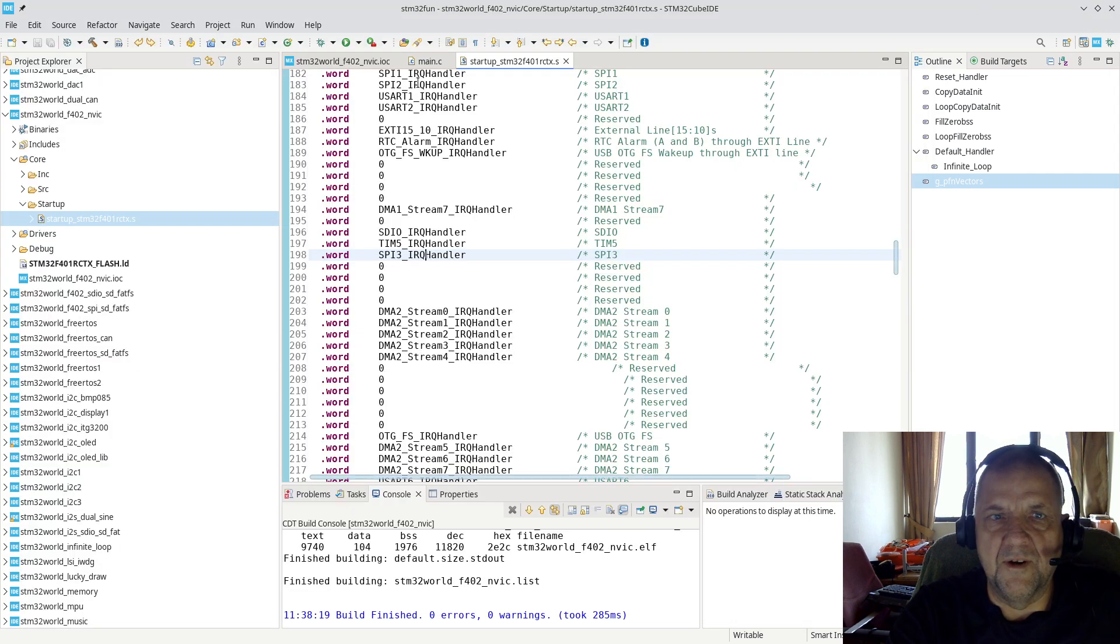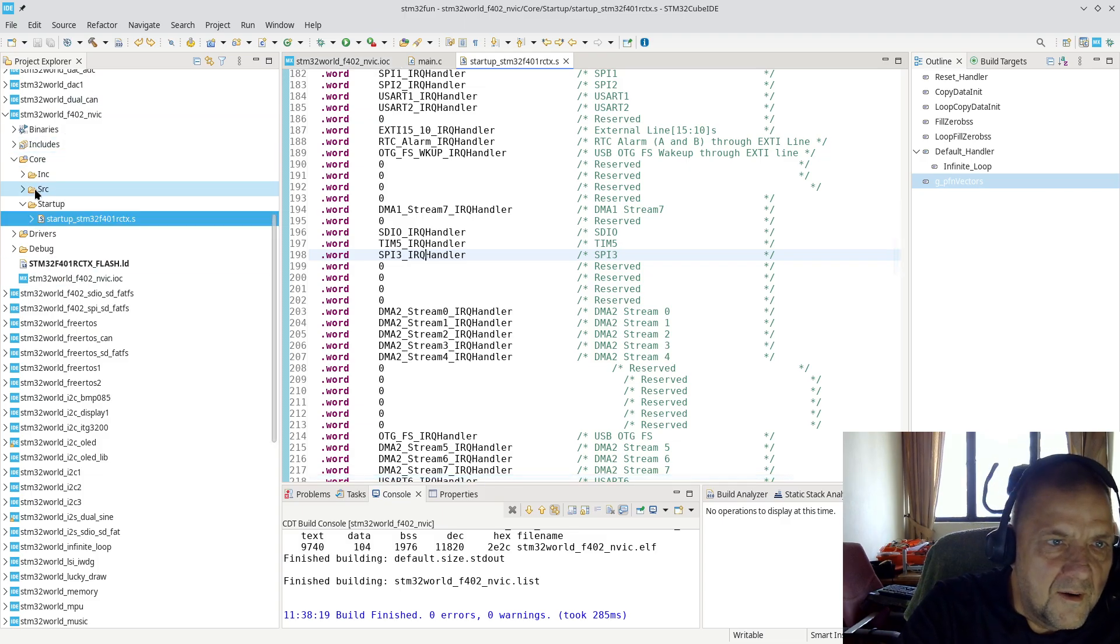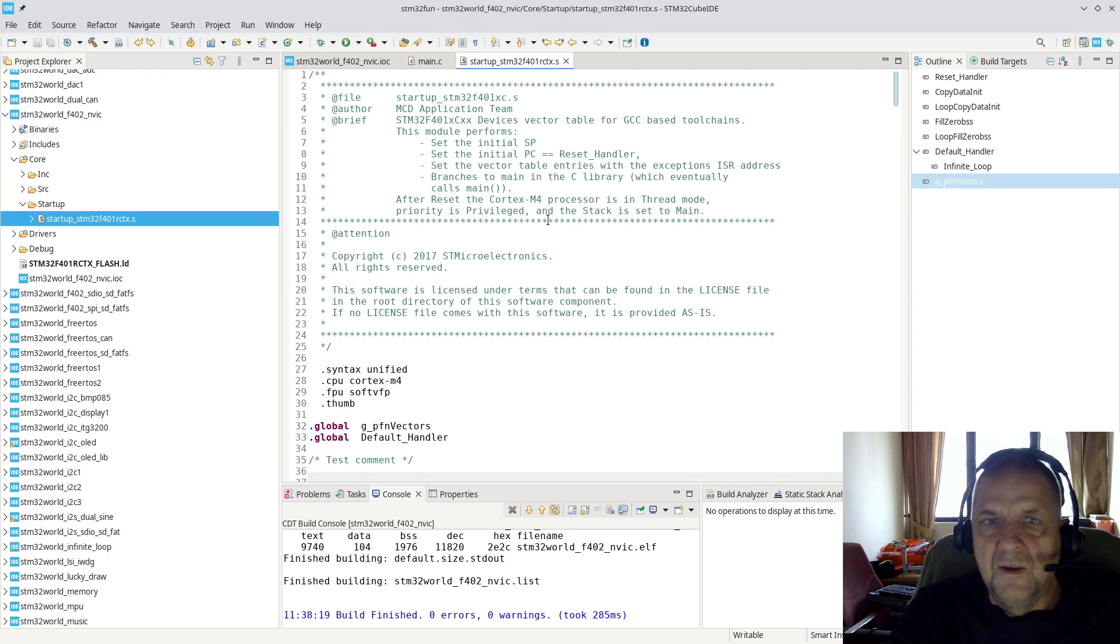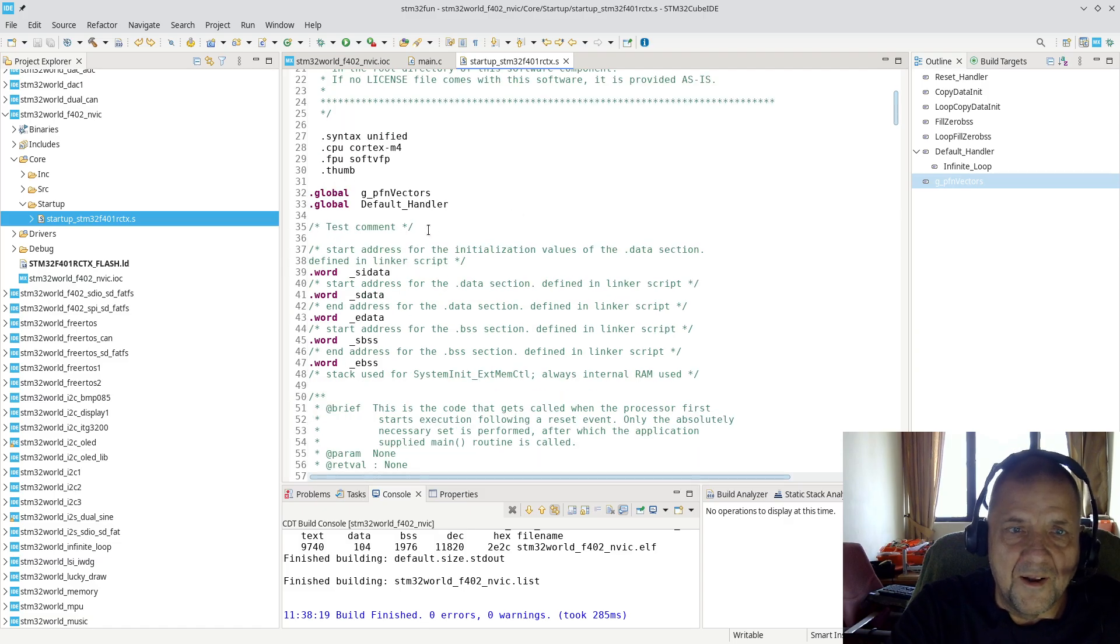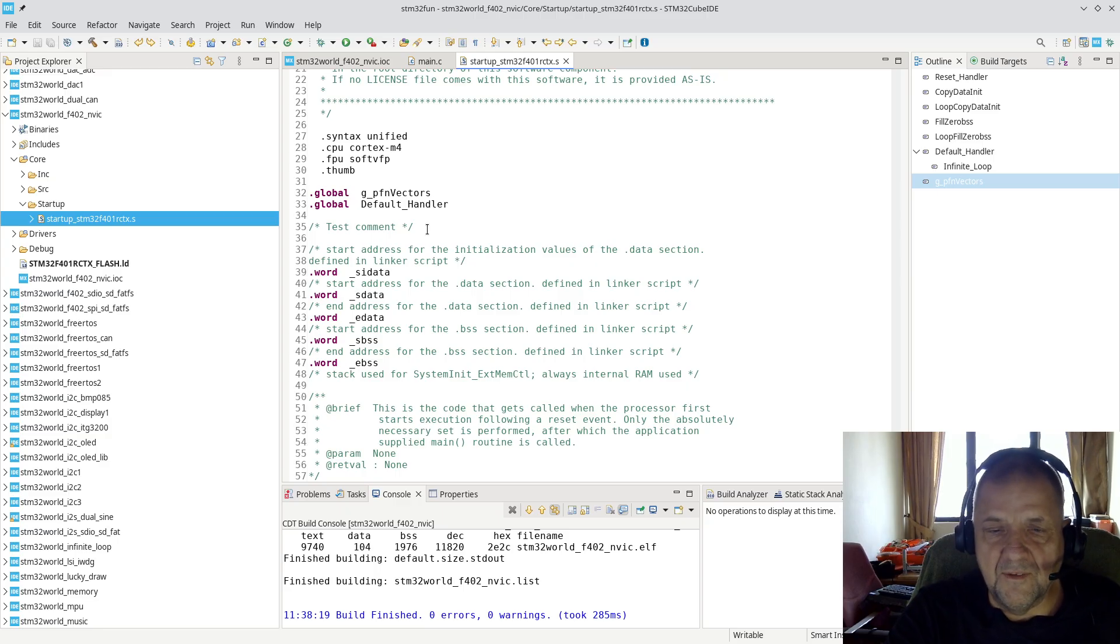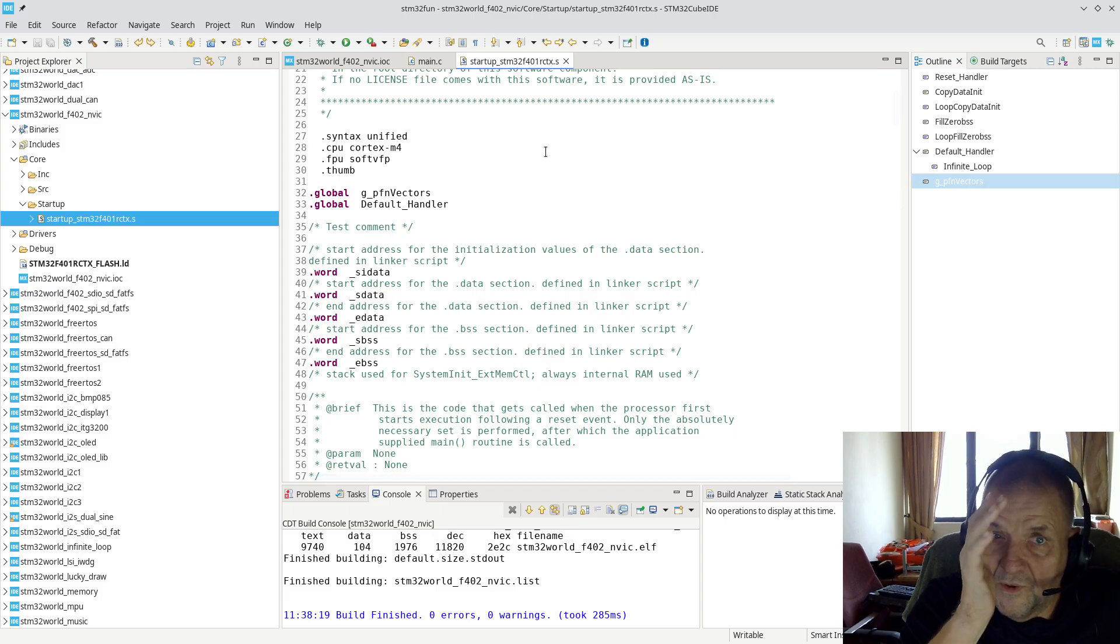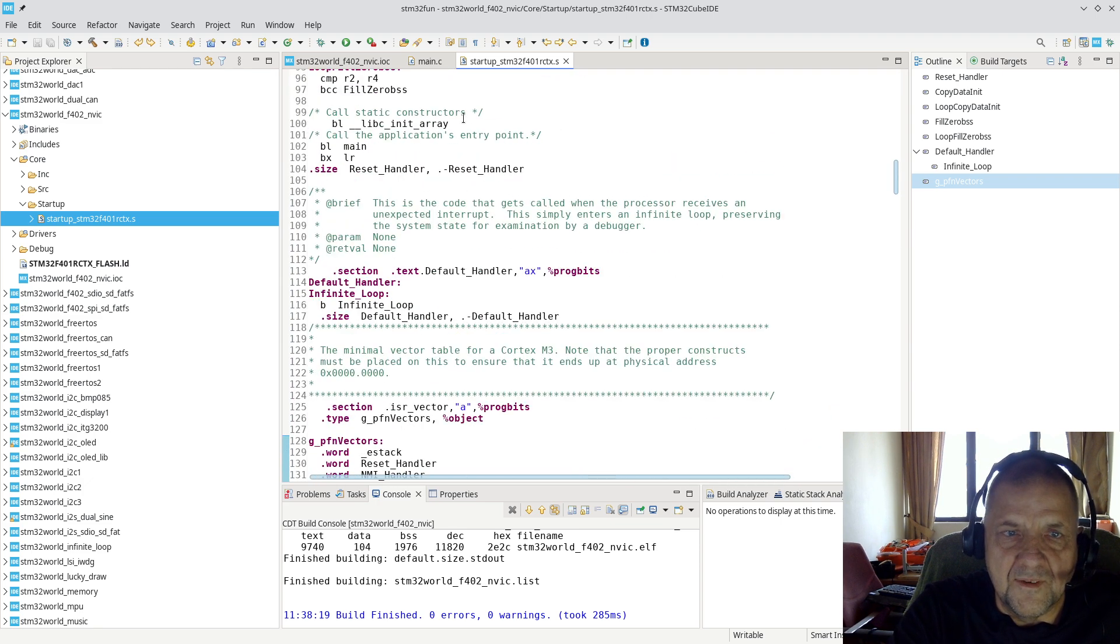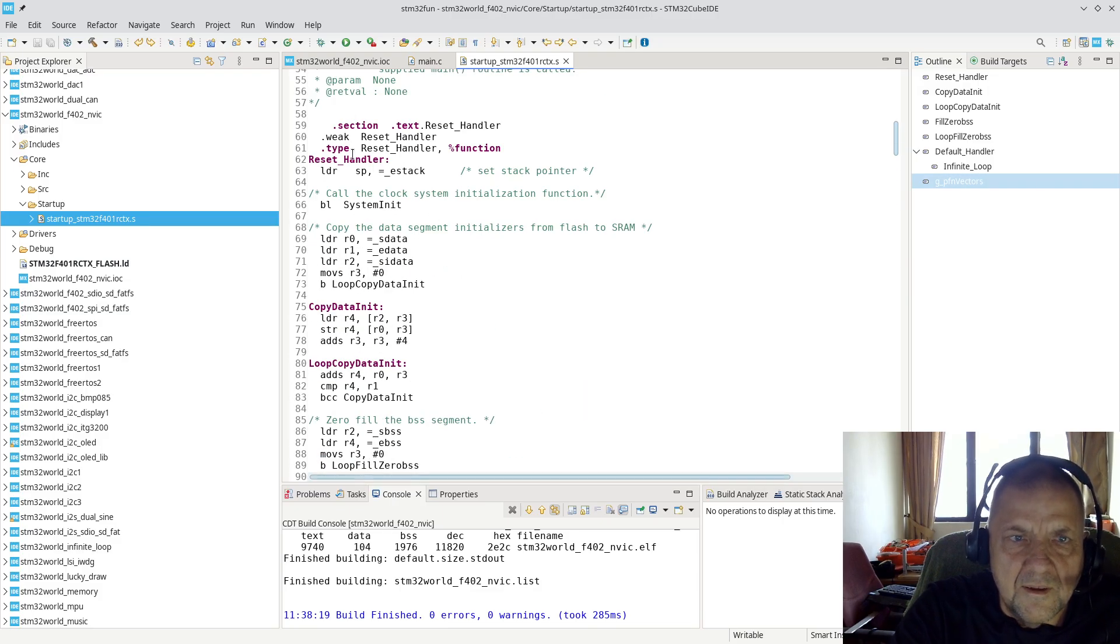If we look at the code generated by STM32 CubeMX, you will see that under the Core Startup you will have a bit of assembler code here. This assembler code is standard. I just verified by putting in a comment it doesn't get overwritten. This is generated once when you start the project and it will never get overwritten, so you can actually tweak this startup assembler code to your liking.